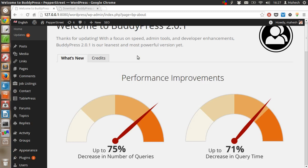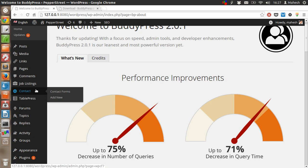It will show you the activity and groups inside the dashboard.